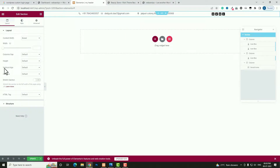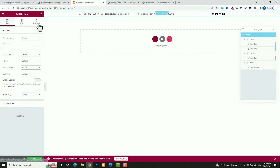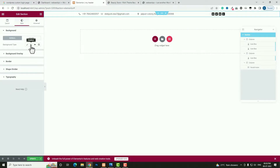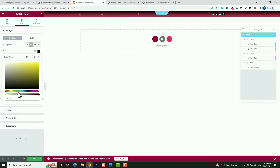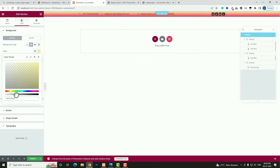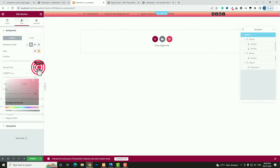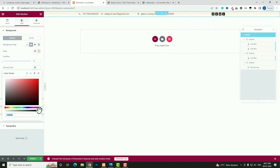Hover on the section and click Edit Section. Set Vertical Align to Middle. Come back to the Style option and click Gradient. The top color I am taking this yellow color — let me decrease the opacity a little bit. Bottom color I am taking white. I think it's looking quite perfect.